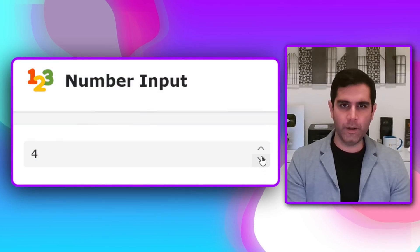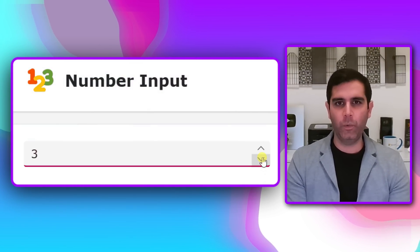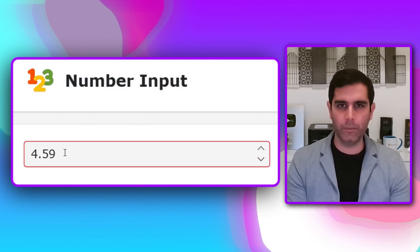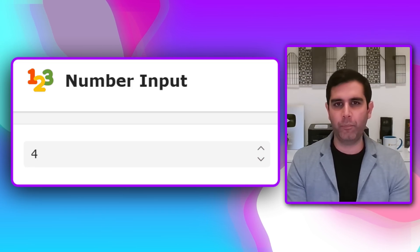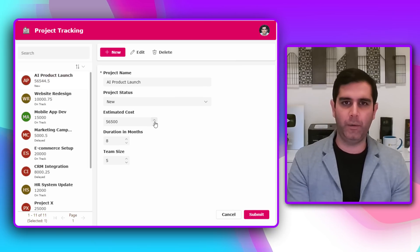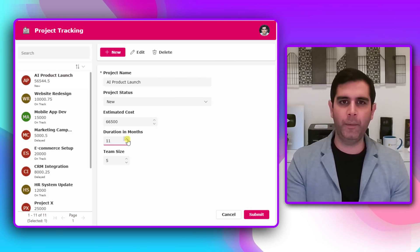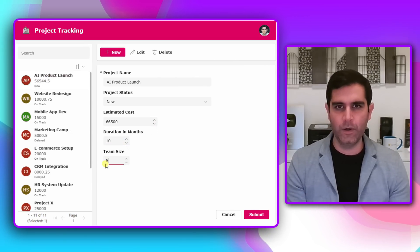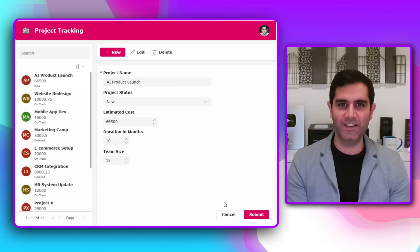Hello everyone, Reza here. In this video we will explore the modern number input control in PowerApps which is now generally available. We will learn about the features and properties of the number input control and see how we can use it in a modern form control scenario. So let's check this video out in action.